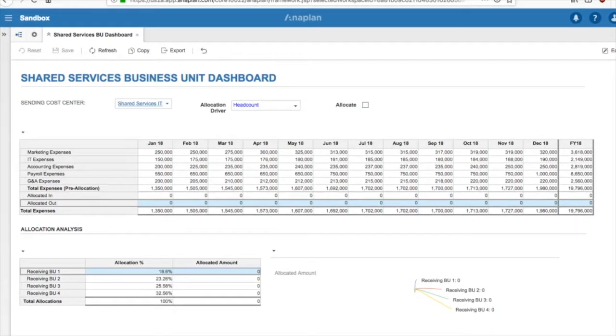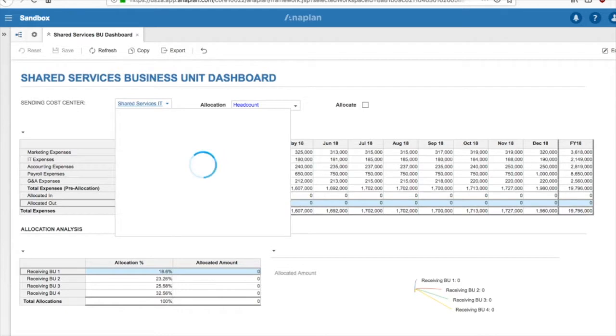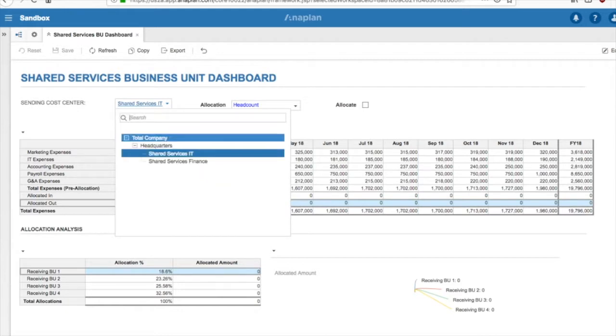At the very top, we are able to select our Shared Services Business Unit, which is a subset of our Basic Business Unit list. In our example, we have Shared Services IT and Shared Services Finance.